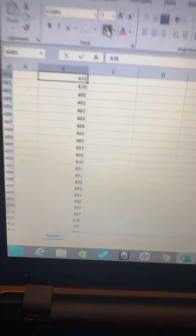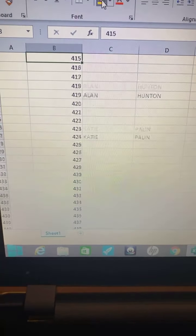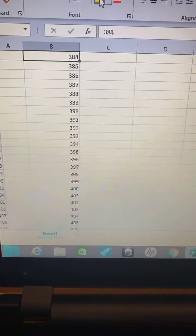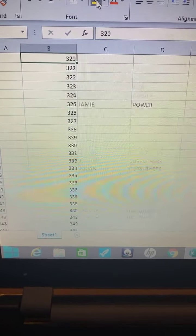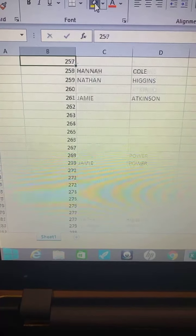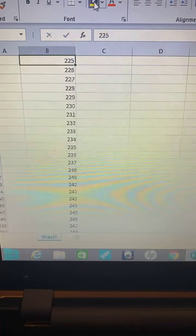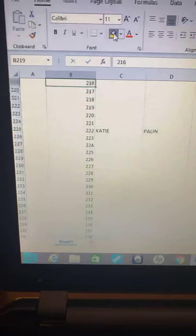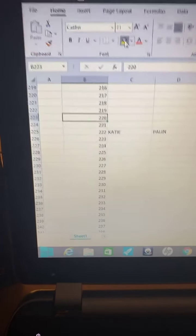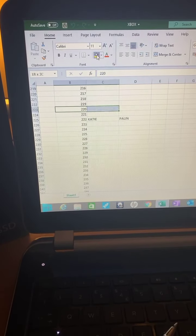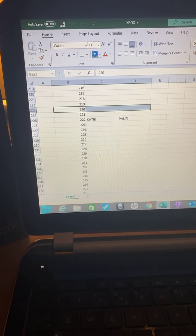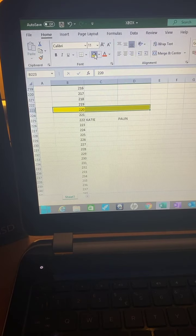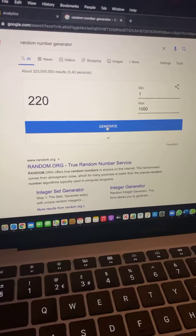Two hundred and twenty. Nobody has won the two hundred, nobody picked two twenty, so we'll generate another number.